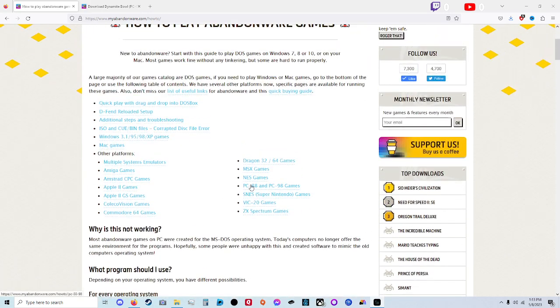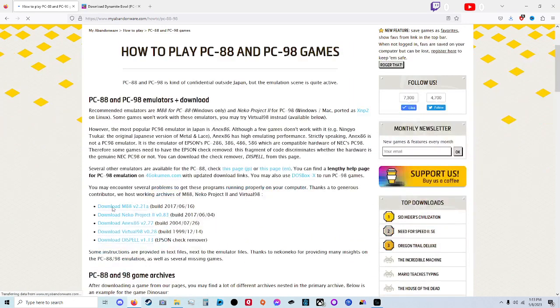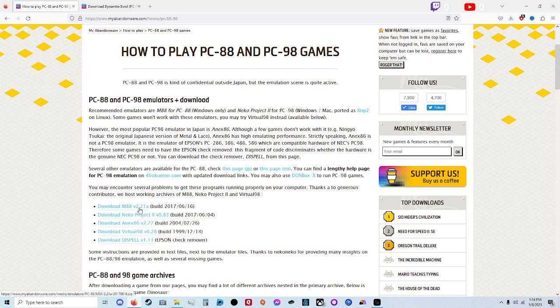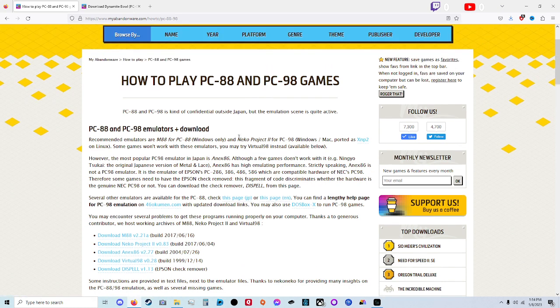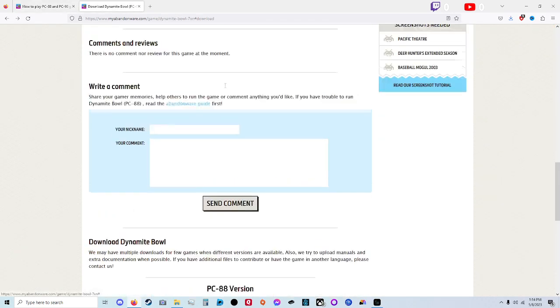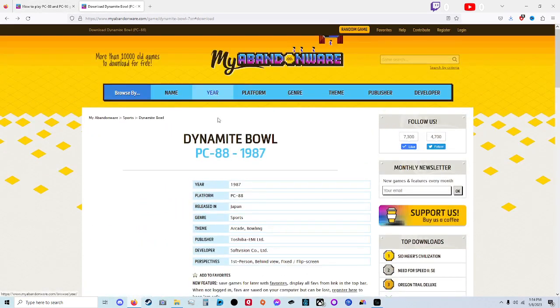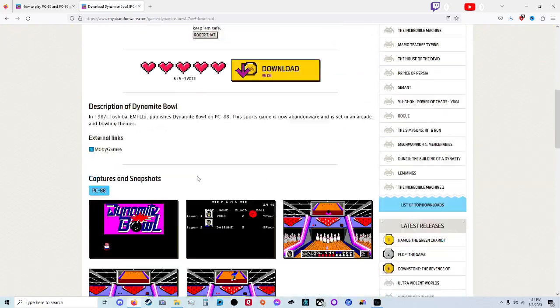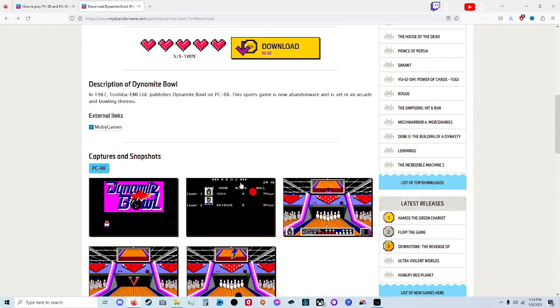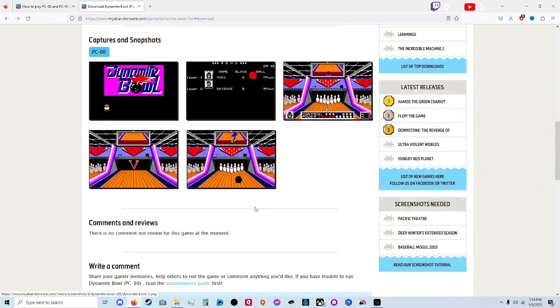If you don't have a PC-88 emulator, you can come over here and download one of these. We are using the M88 version to play PC-88 and 98 games, and the game we're going to test out is Dynamite Bowl. This is a very interesting game. It does have sound in it.